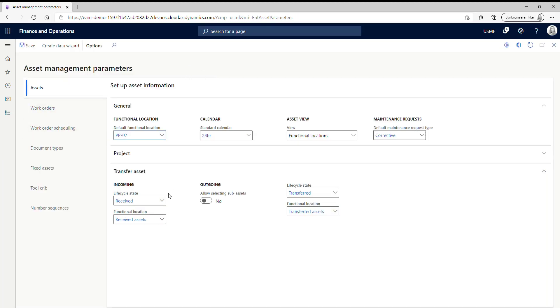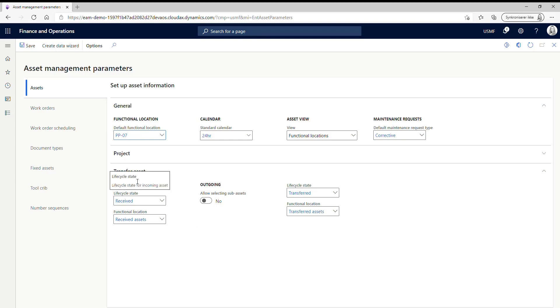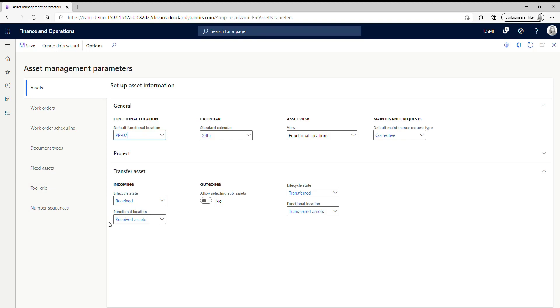So here on the asset, we now have the transfer asset menu and here you need to do some setup for your incoming assets and you need to do some setup for your outgoing assets. So what you need to choose is which lifecycle state the asset is going to have when it comes into our legal entity and which functional location it's going to be installed at. So I've created a lifecycle state called received that I've chosen and a functional location for my received assets.